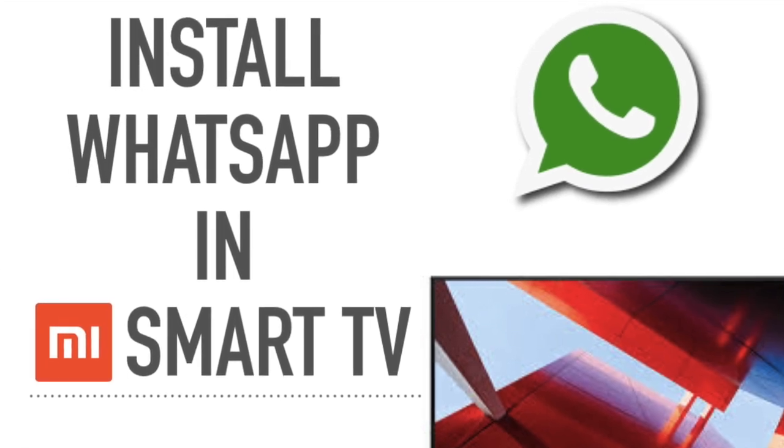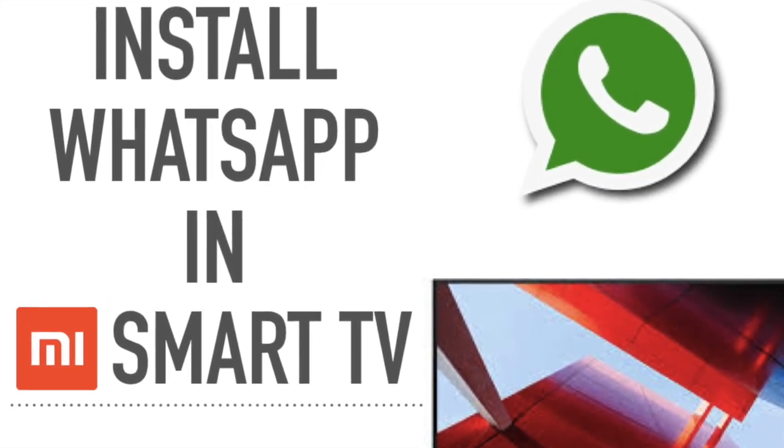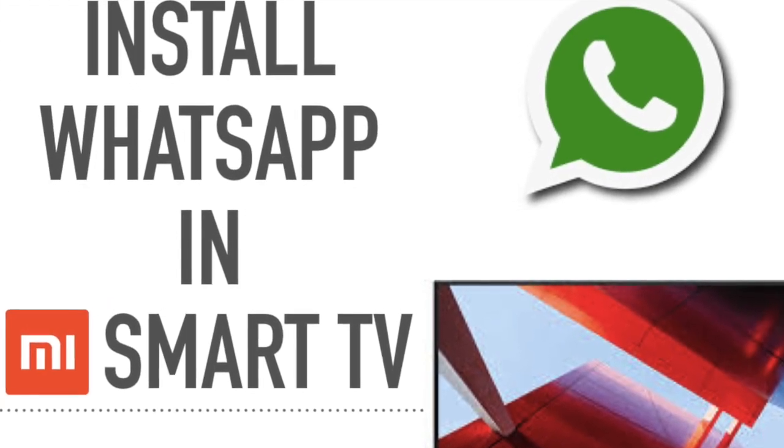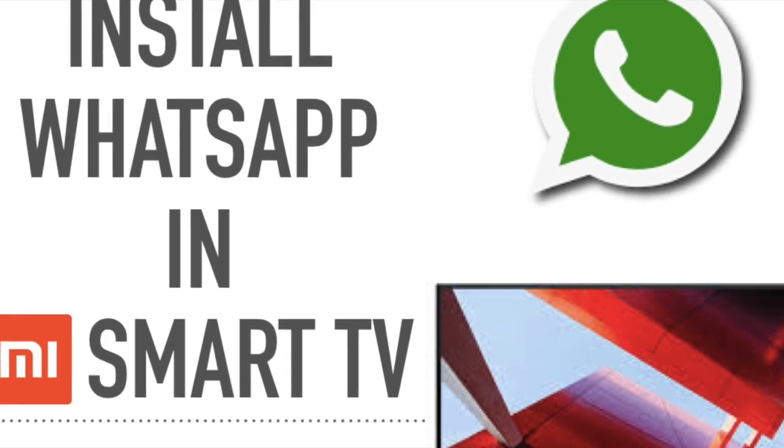Welcome to Thermalessor Ideas channel. Today we are going to show how to install WhatsApp in Mi Smart TV.